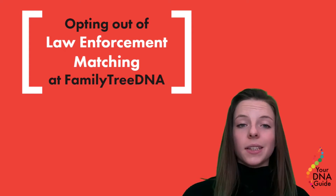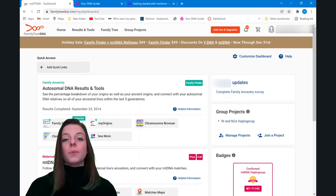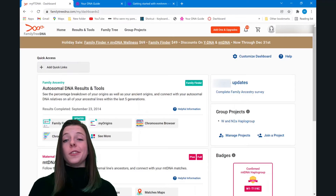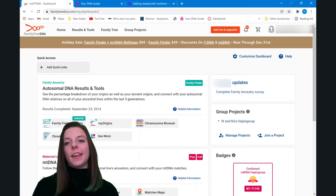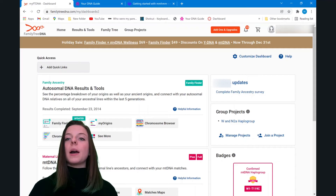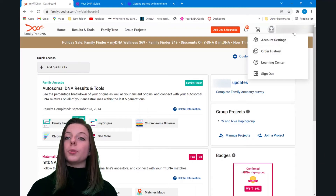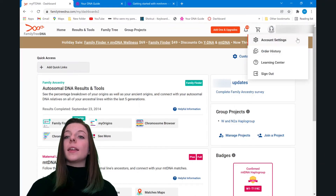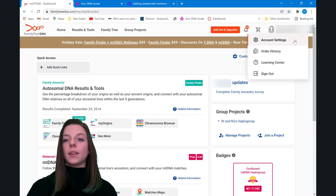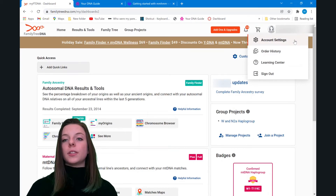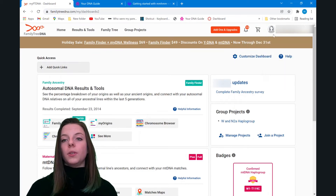Okay, let's dive in. So once you've logged into your Family Tree DNA account, you're going to want to come up to this upper right corner where your profile is and click Account Settings. That's the first tab on the drop-down menu.